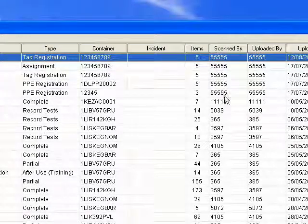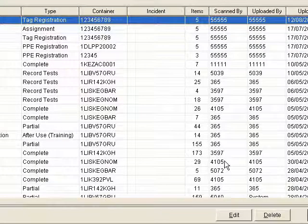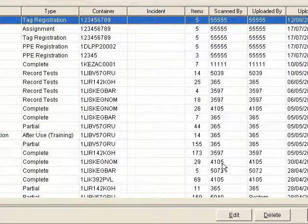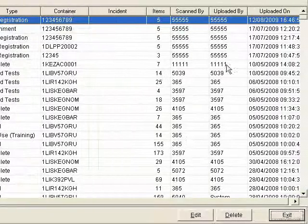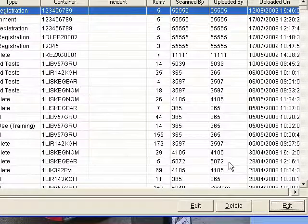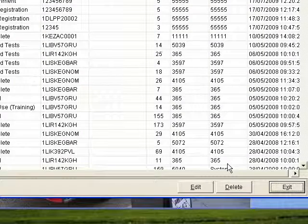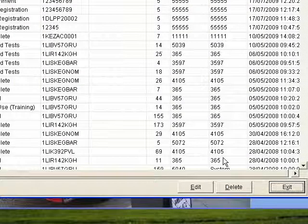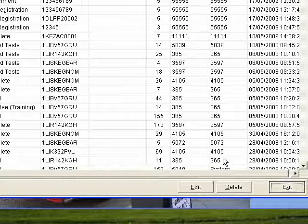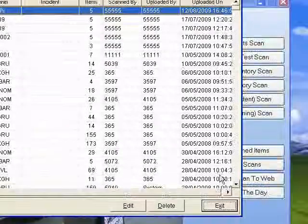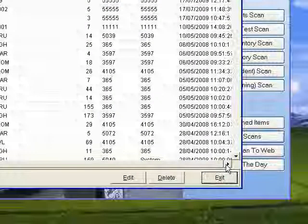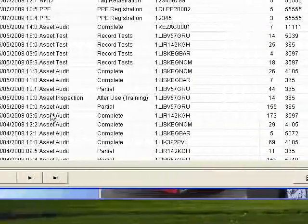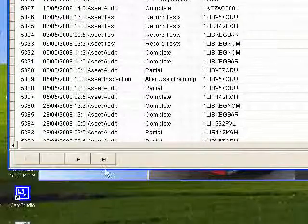You can see who scanned it, who physically went around and scanned those particular assets or registered that they were scanned, and who uploaded it. This can change depending on brigade authorizations you provide, and it gives you the date it was uploaded.